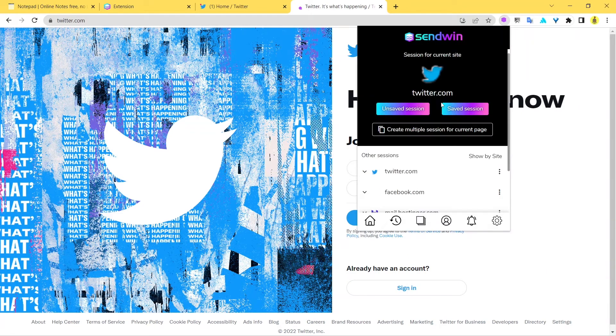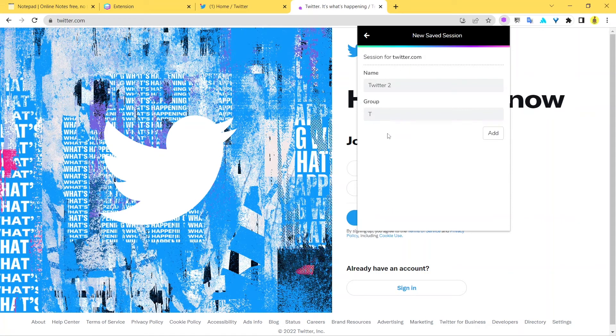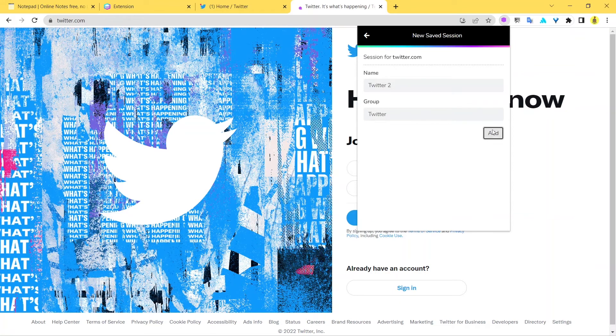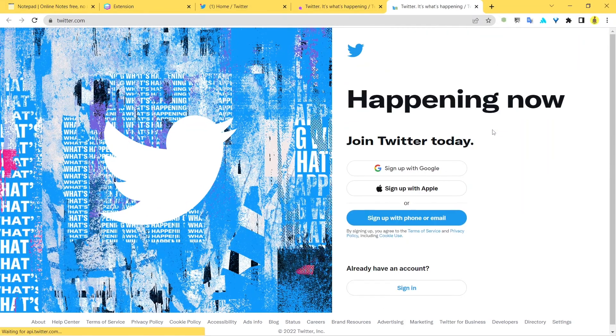All right, so I've just entered here Twitter 2 and I'll add it to the group Twitter. And now I'll just add this back.